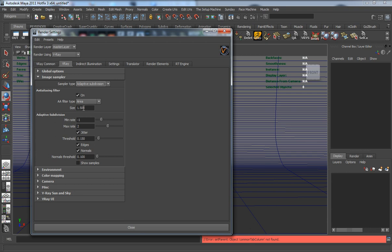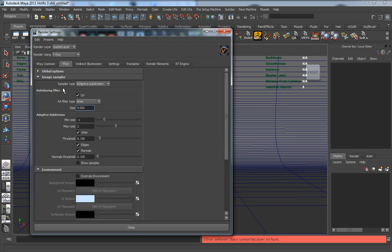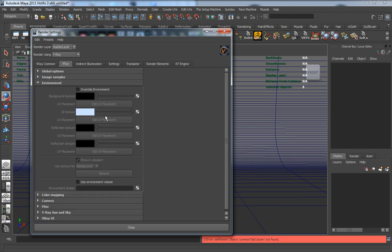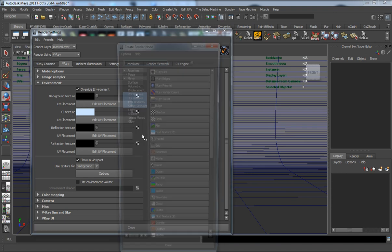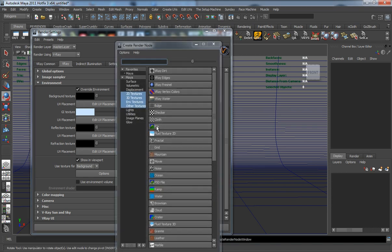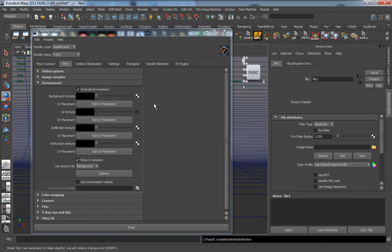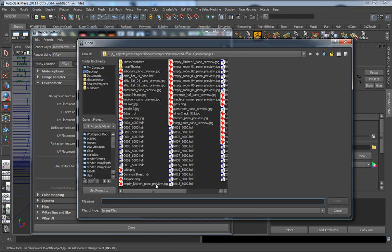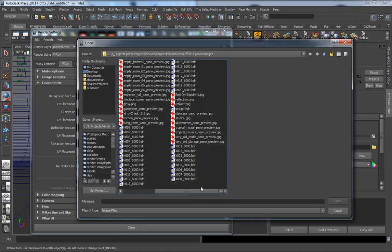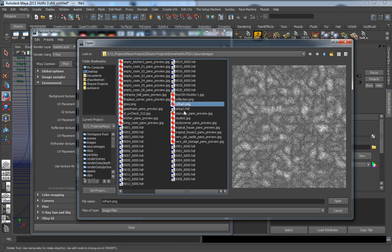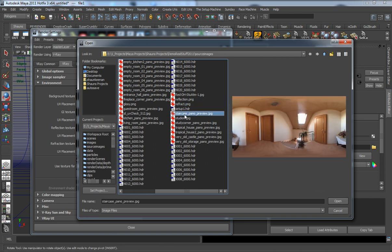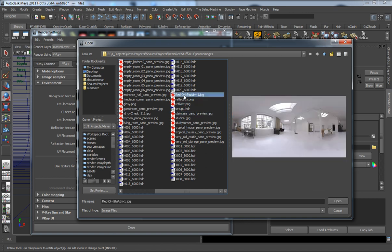I'm also going to use the V-Ray frame buffer. The image sampler here, I'll turn the AA filter type up to 4. This will give us a very sharp image for the environment. I'm going to override the environment and change the GI texture here. We'll bring in a file node and use an HDRI that I typically use a lot.